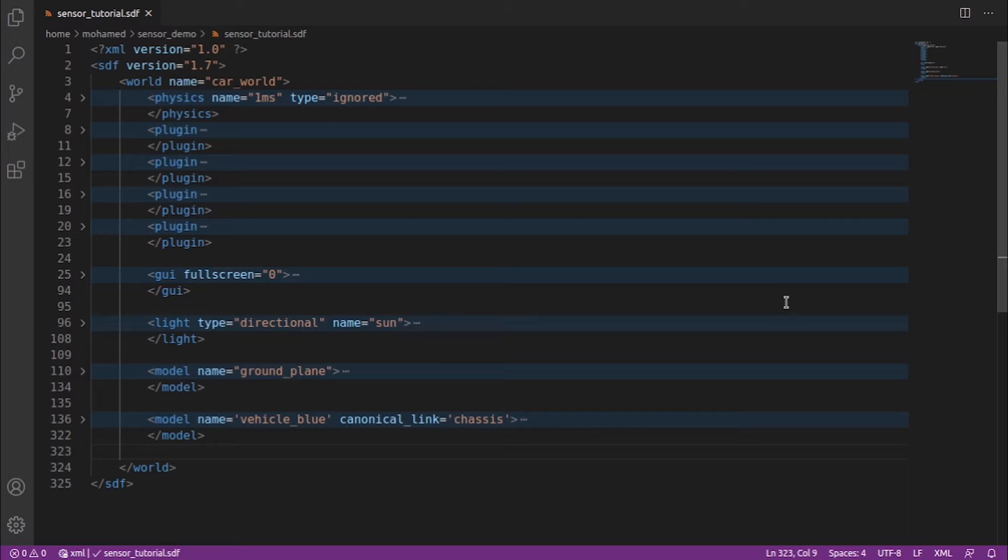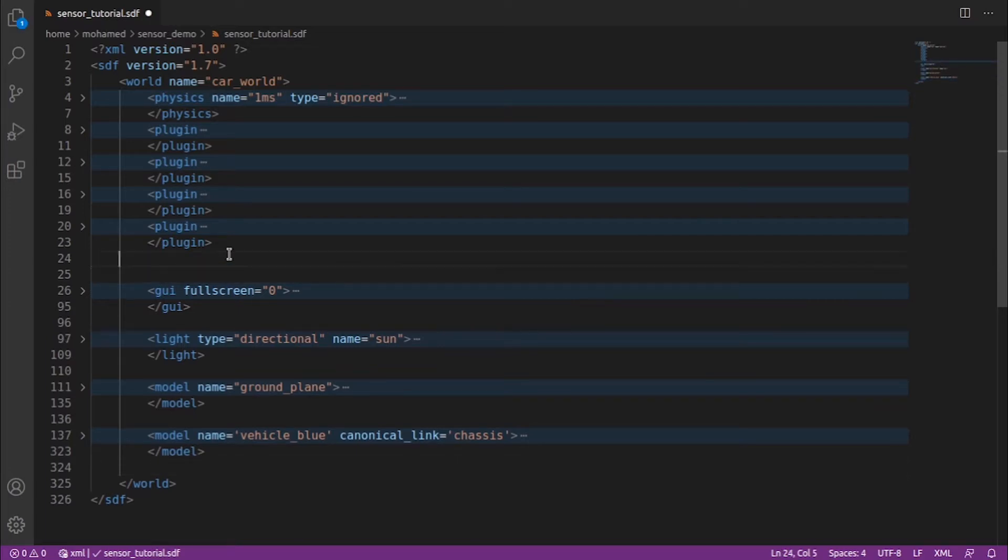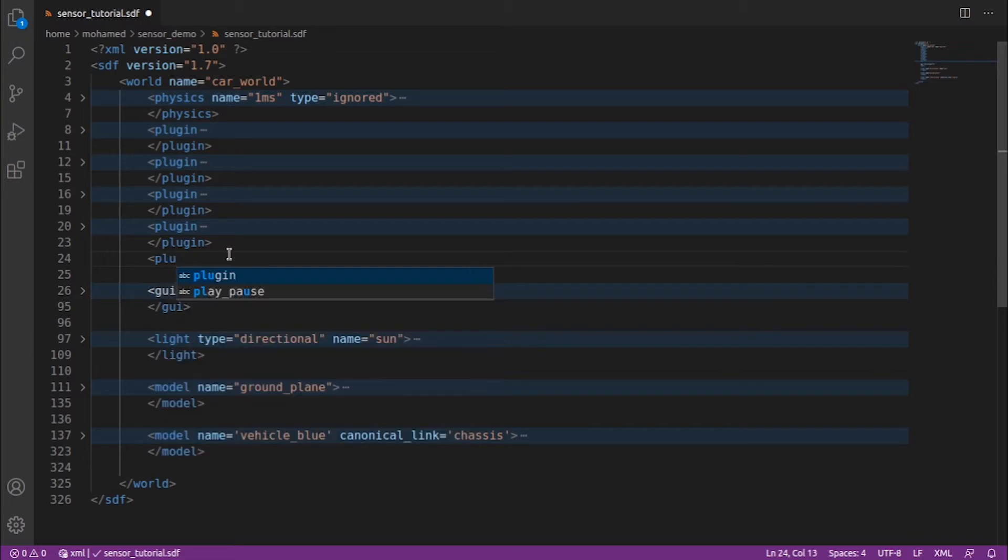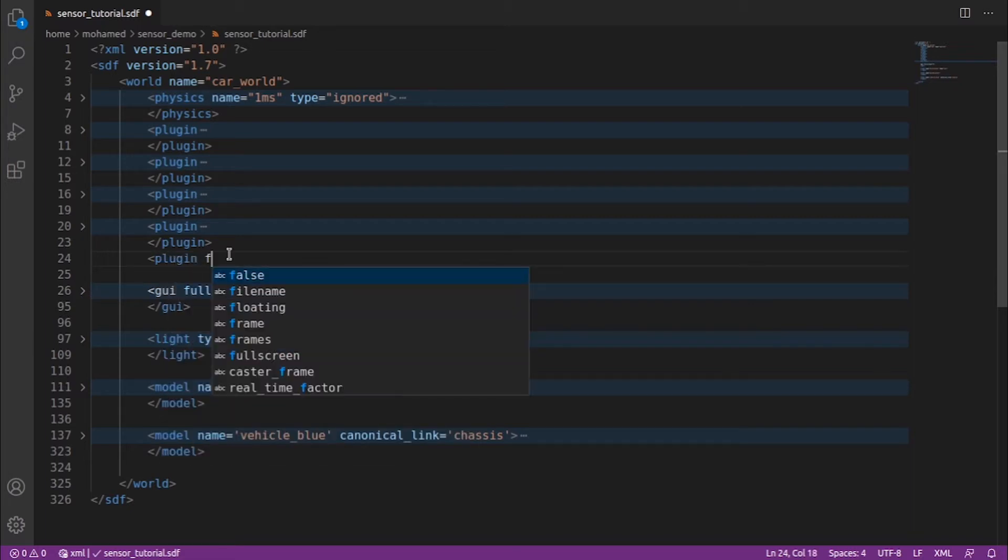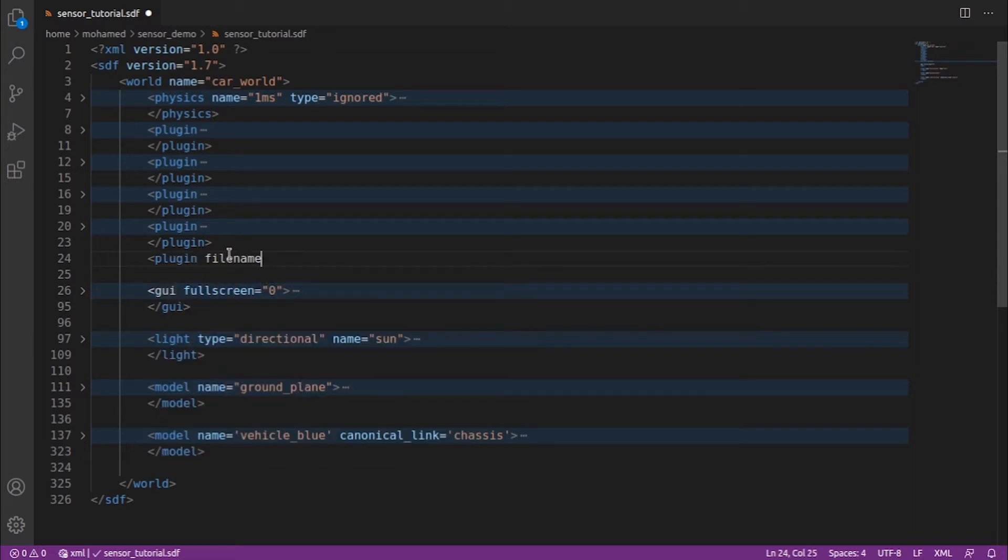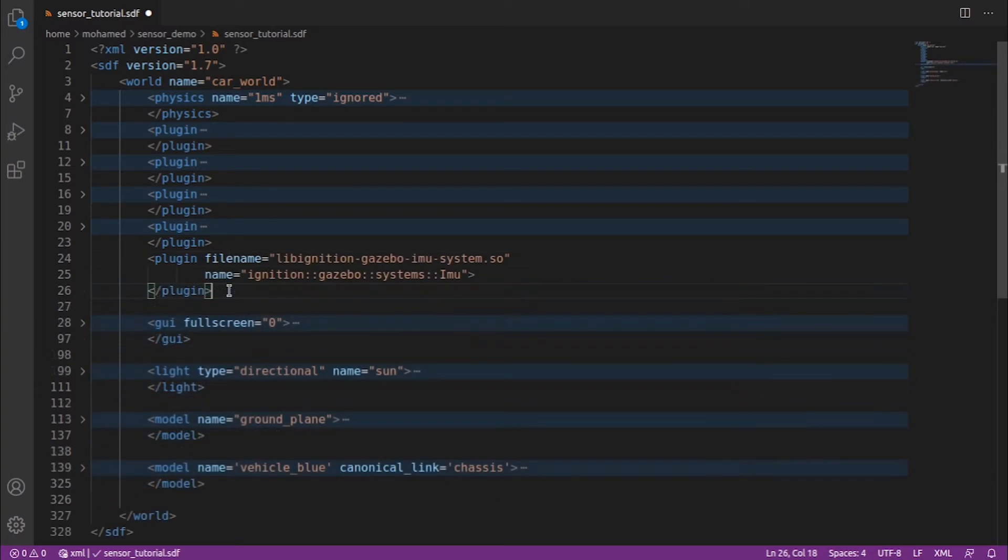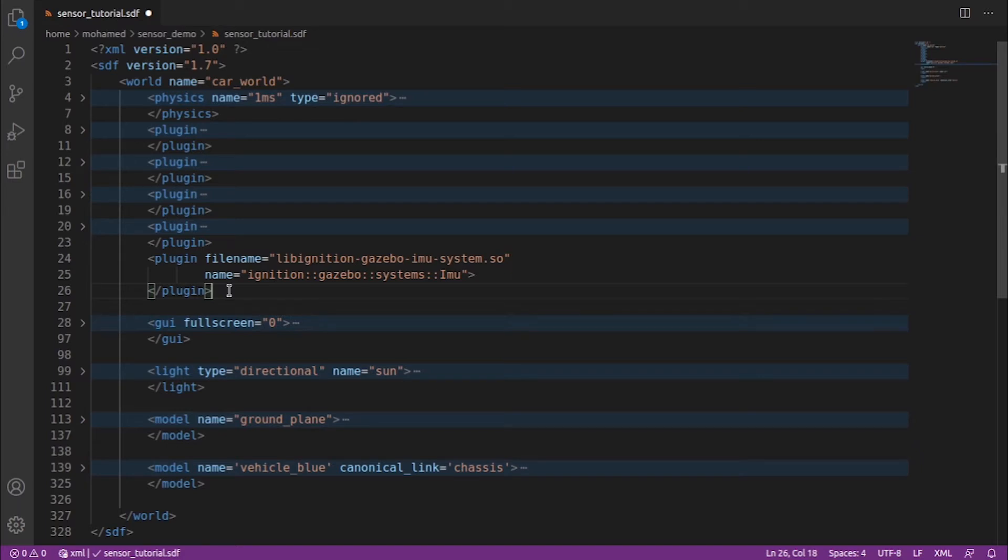To define the IMU sensor, add this plugin under the world tag. This code defines the IMU sensor plugin to be used in our world. Now we can add the IMU sensor to our robot. The sensor is usually added to one of the links of our model. We will add it under the chassis link as follows.